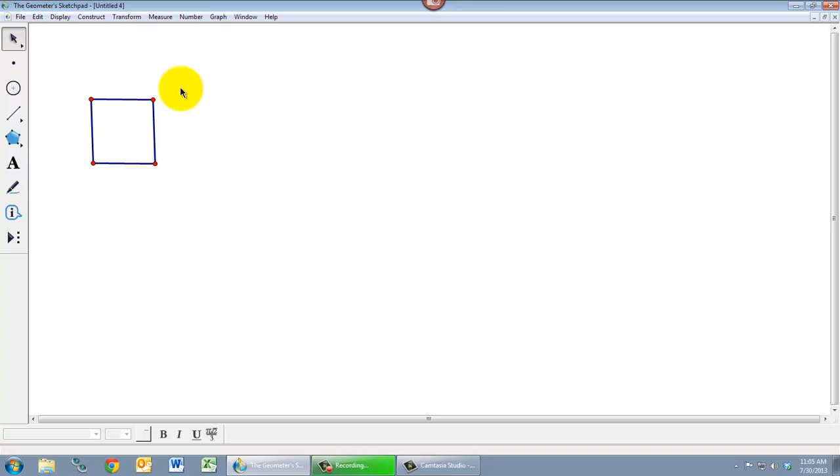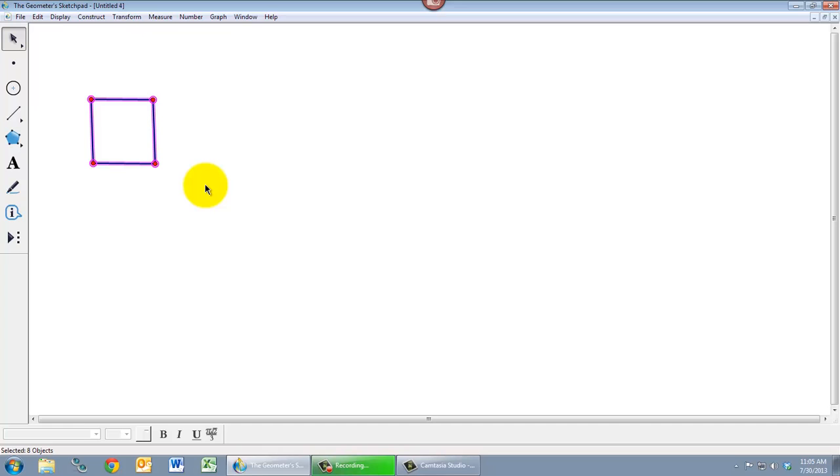So with Geometer Sketchpad, we will be able to create a square that we can drag around and stretch and shrink, and it will always retain that essential property of being a square. So let's see what that looks like.